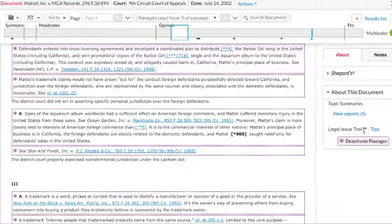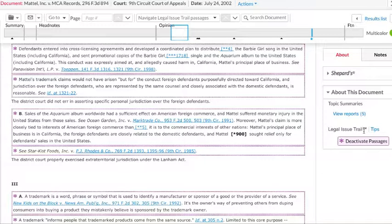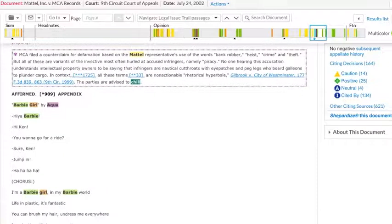From here, Lexis will go through your entire document and put dotted boxes around all of the places where either your court has cited to a source for support or other courts have cited to that exact passage.